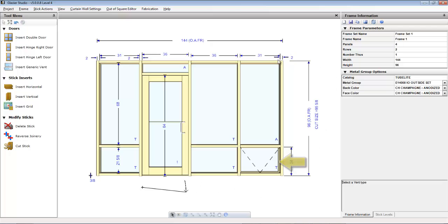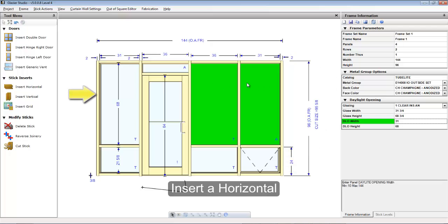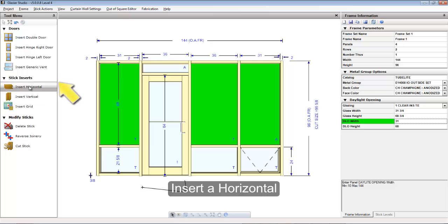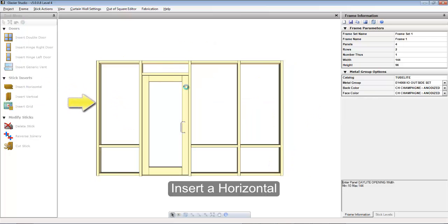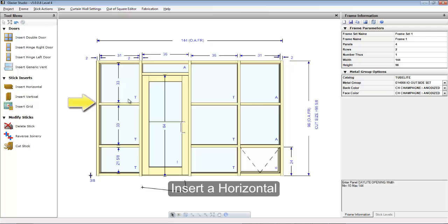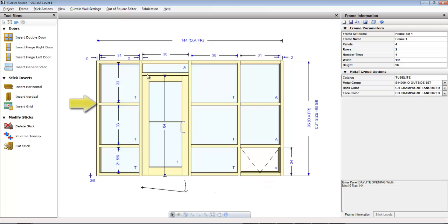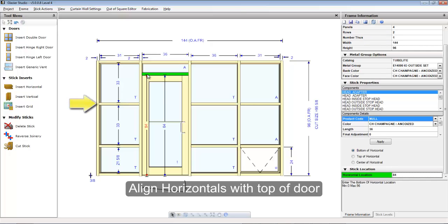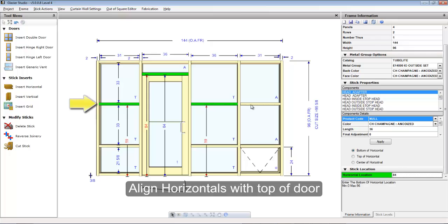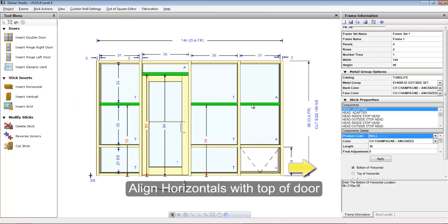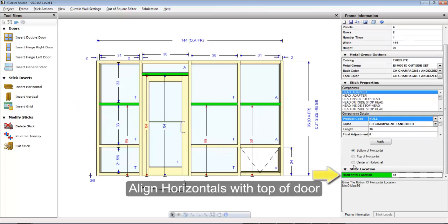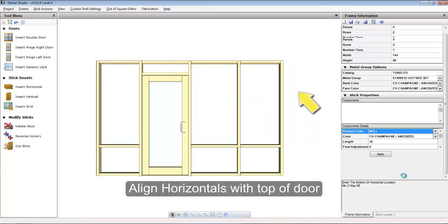To insert additional horizontals, select the glass lights that you'd like to insert the horizontals into and press the Insert Horizontal button. You can align the horizontals with the head of the door by selecting the door header and then selecting the horizontals you would like to move. By selecting the door header first, the position of the door horizontal location will already be set to the appropriate height.